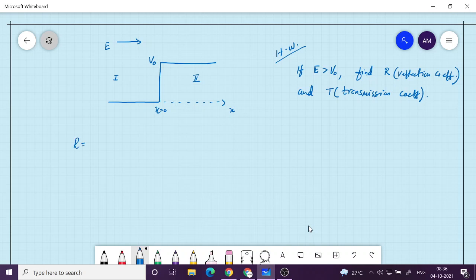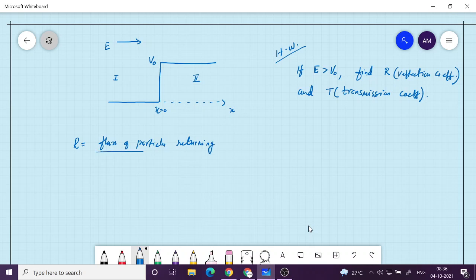The definition of R: it is the flux of particles reflected — that is, going back in the minus x direction after hitting the boundary — divided by the incident flux. Similarly, T is defined as the flux going to the right divided by the incoming flux. I have shown you how to find the probability density function multiplied by the velocity in that region. In the case of R, both velocities are the same, so they cancel out.